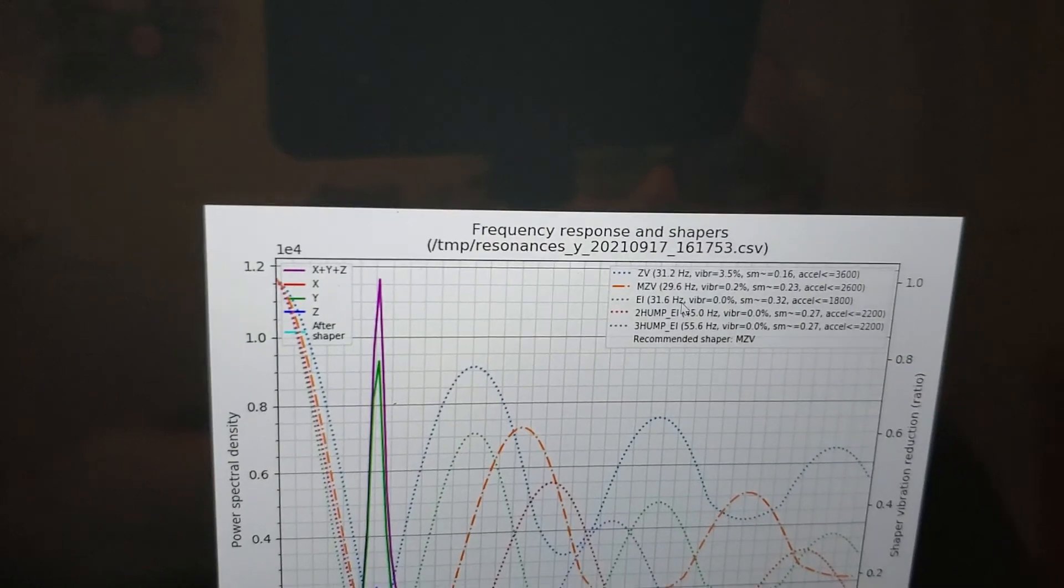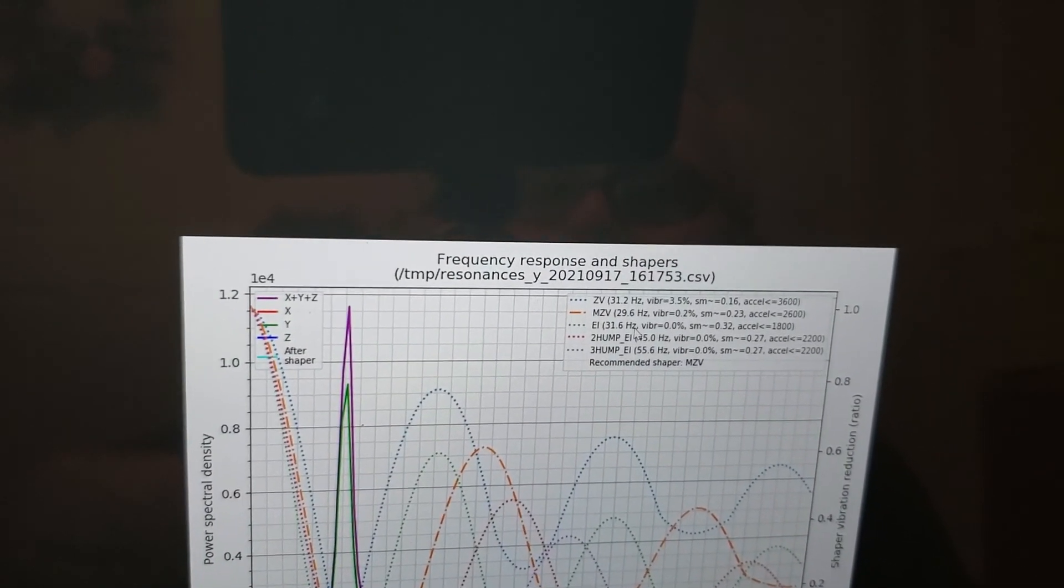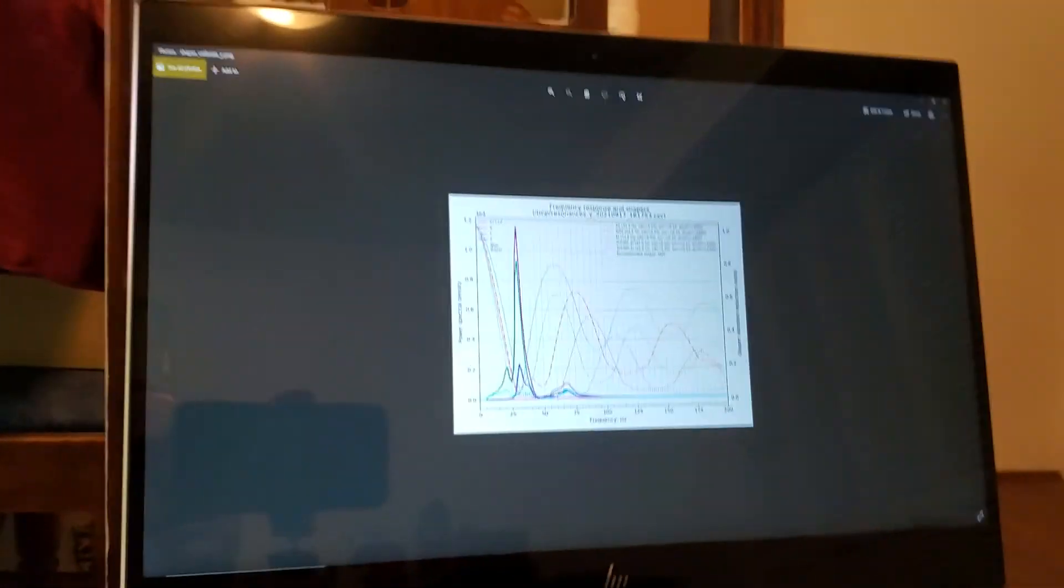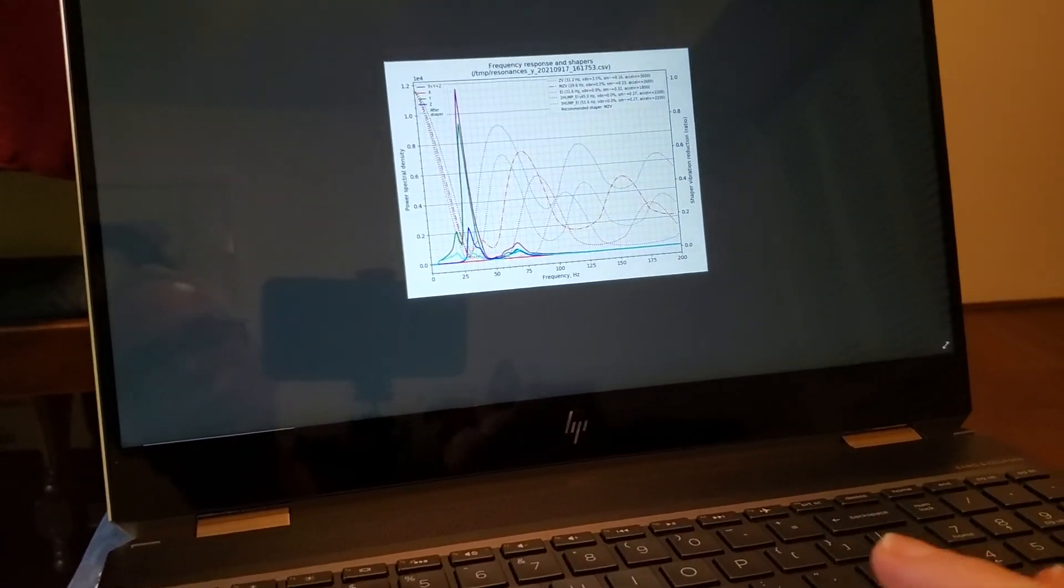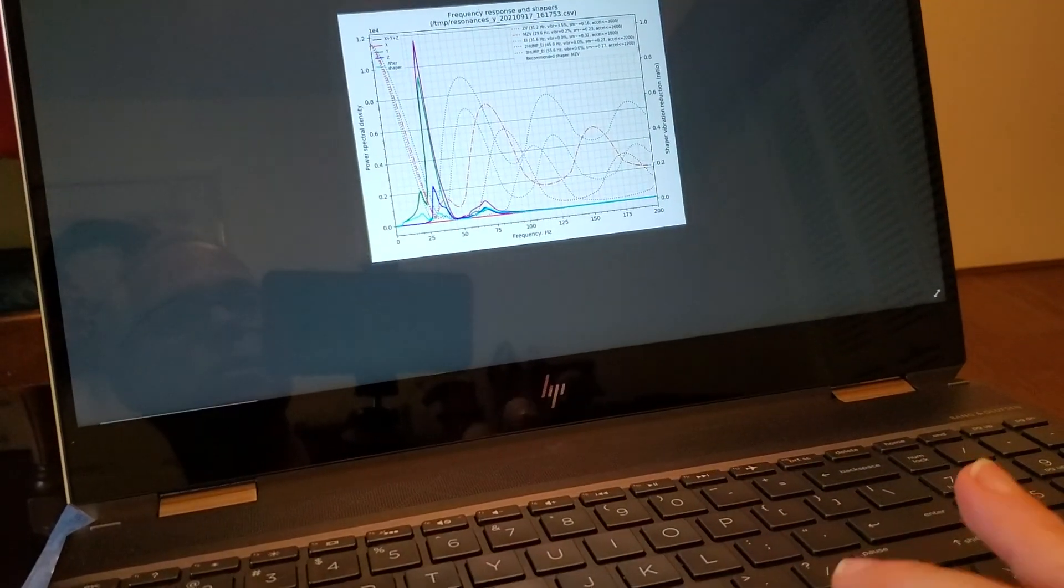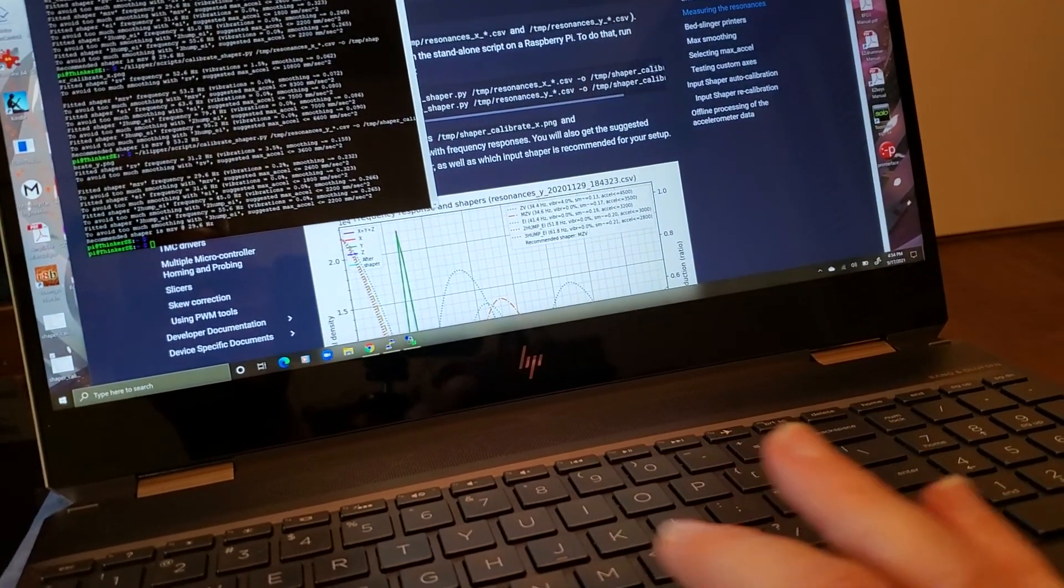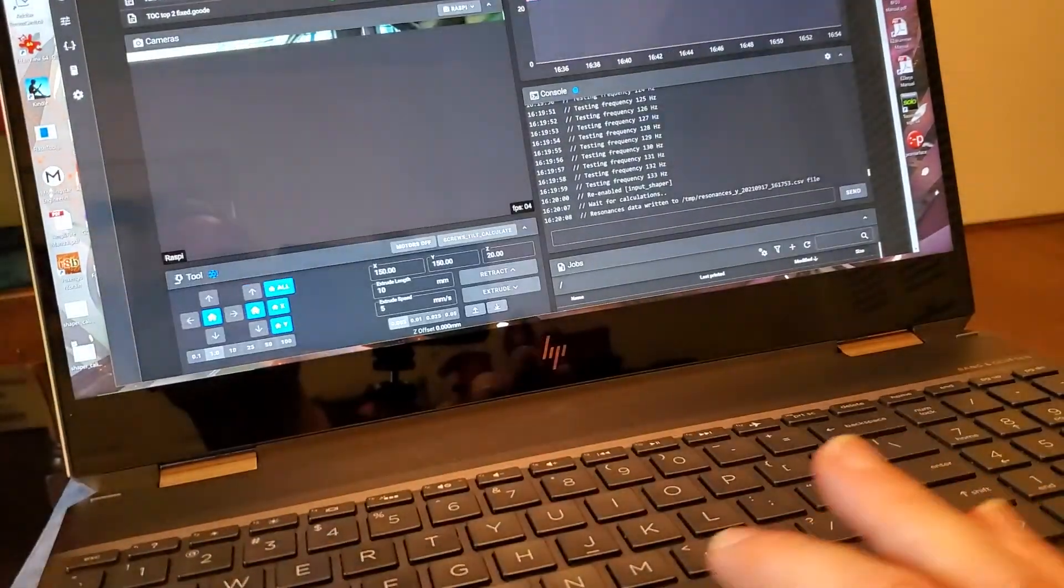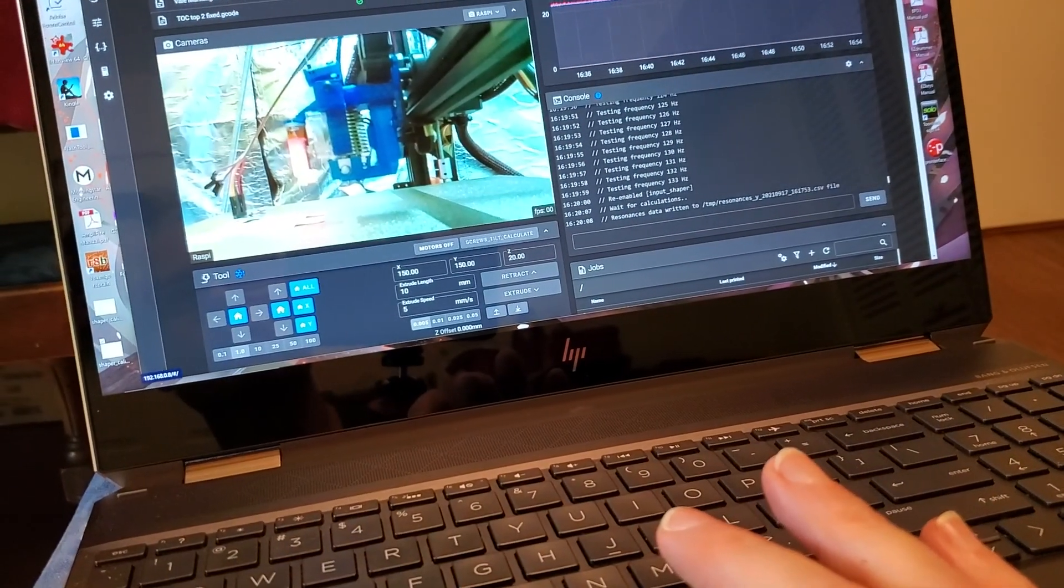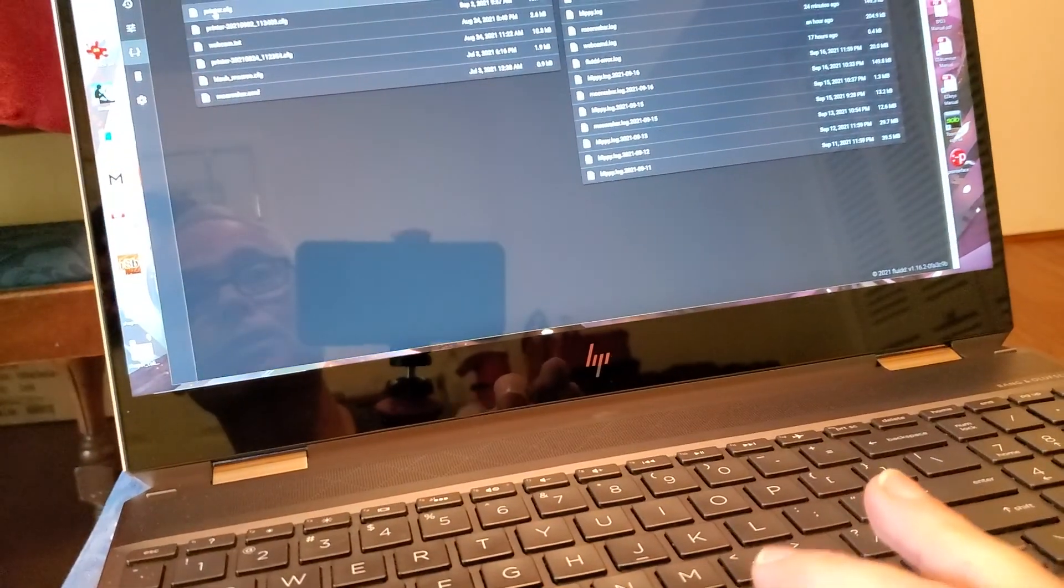So that, I might give myself a little bit of a buffer there and put it at 2,500 and not push things. So that's it. That's how to measure your resonances and figure out what you should put in the input shaper section in the printer config. Your last step here, I'm going to close out of that. Your last step, obviously, is to get into your printer config and actually enter this data.